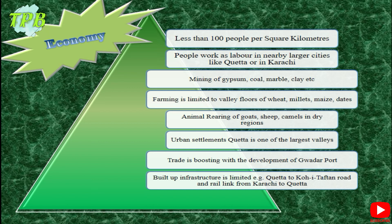Dates are also exported. Animal rearing of goats, sheep, and camels is very common in dry regions since these animals require little water and are good climbers. Quetta is one of the largest valleys where most trade and work is done. Trade is boosting with the development of Gwadar Port, which is part of the CPEC project. Infrastructure in Balochistan is limited, but roads and railway links are available, including the Quetta–Dera Ismail Khan road and the railway link from Karachi to Quetta.